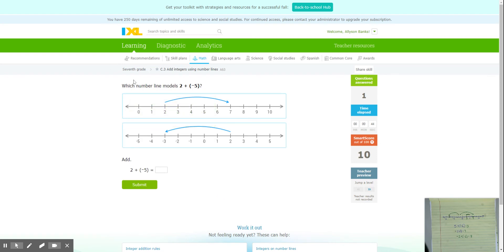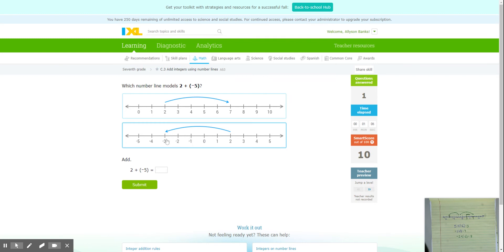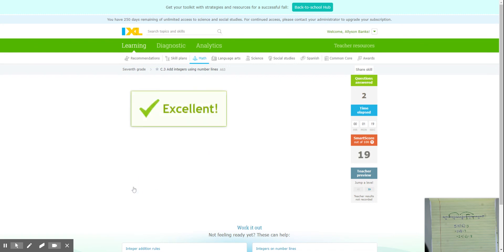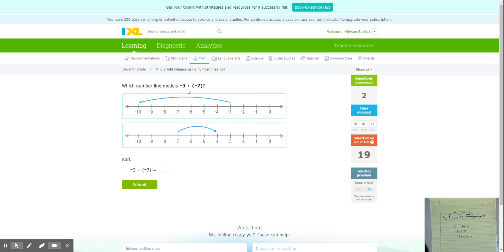Negative 3 plus negative 7: must start at negative 3, not negative 7. Go back 7 spaces to the left — 1, 2, 3, 4, 5, 6, 7 — and it ends at negative 10. We type in negative 10. Next: 5 plus negative 1. Both models start at 5, but since negative 1 goes left, we pick the model going backwards — 5 plus negative 1 equals 4. Then negative 8 plus 8: those are opposites — a zero pair — so the answer is zero. The number line starts at negative 8 and adds 8, so the arrow points to zero. Answer is zero.